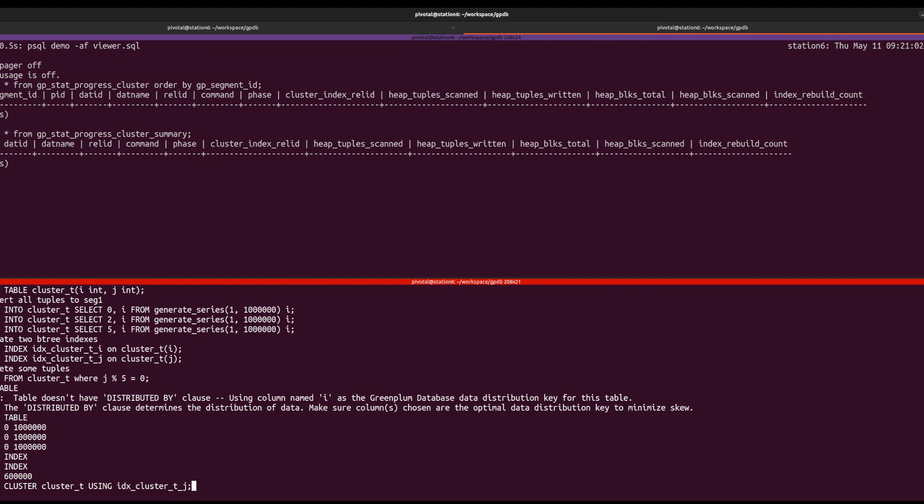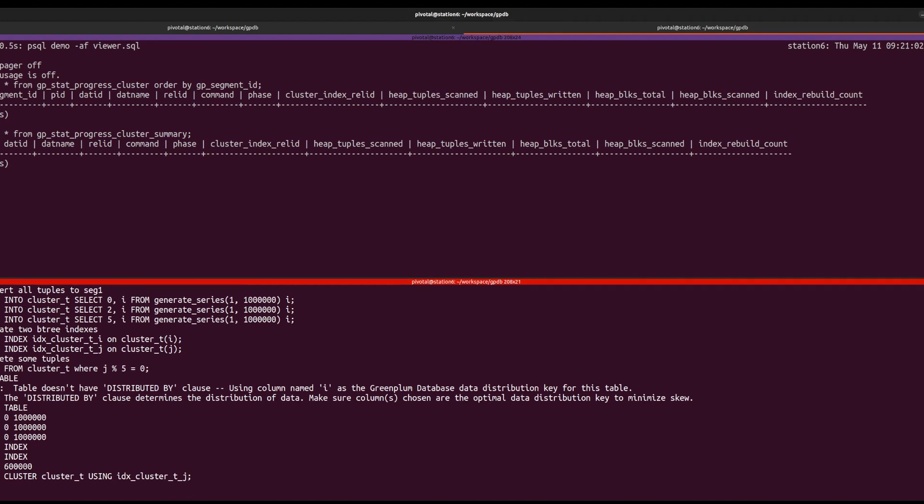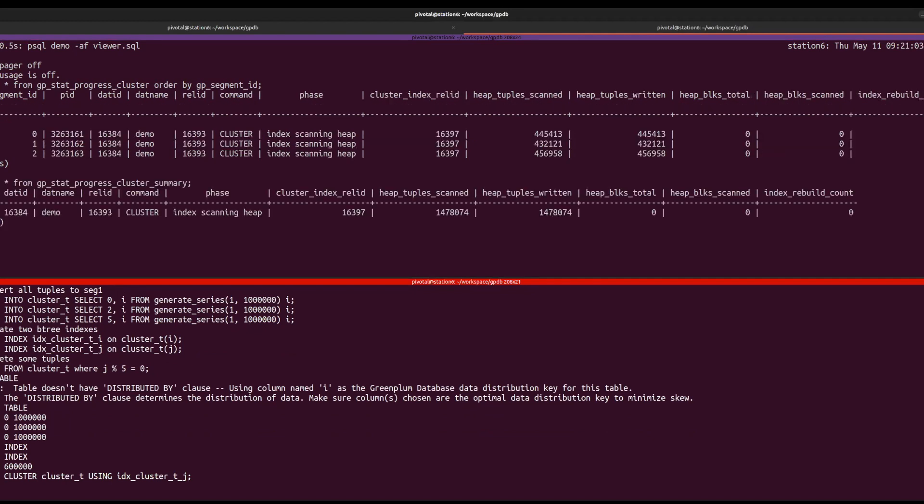As mentioned earlier, GP Step Progress Cluster displays the progress on each segment, while GP Step Progress Cluster Summary represents the consolidated view.